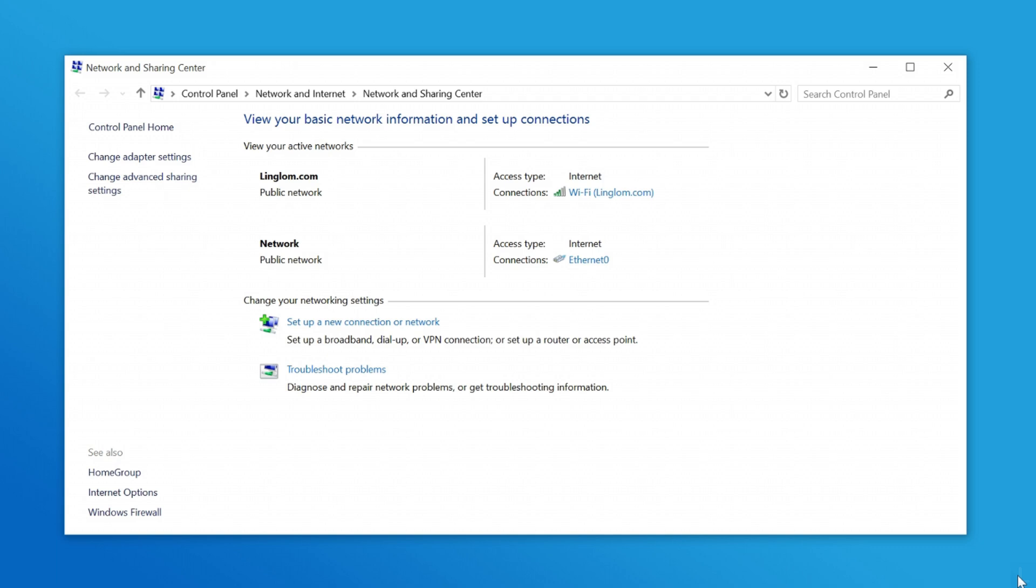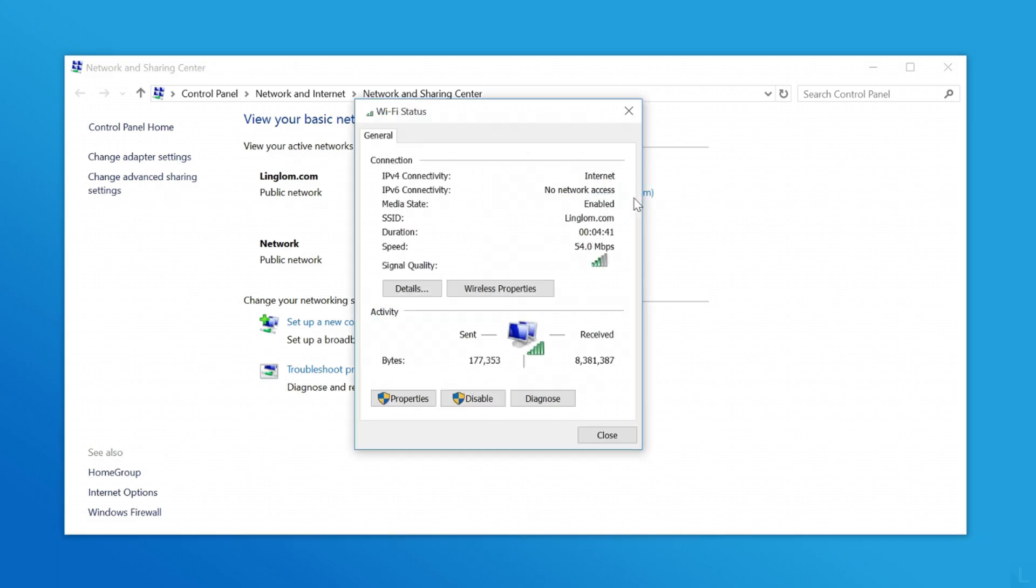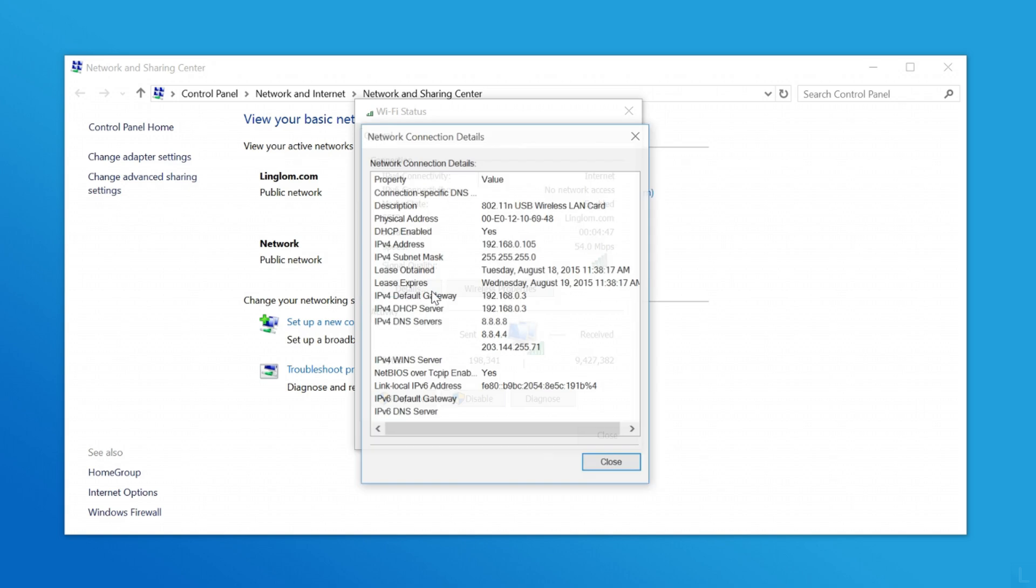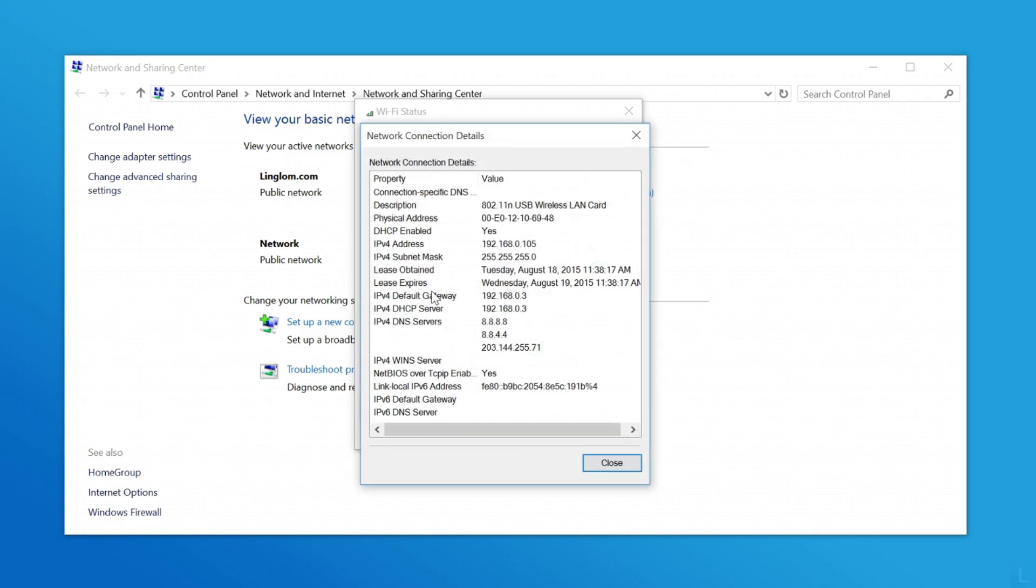To get MAC address, click on the network that you want, and click details on the status window. And MAC address is this physical address.